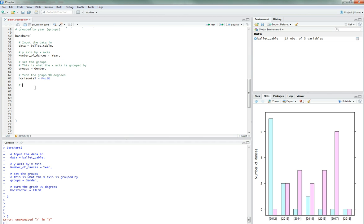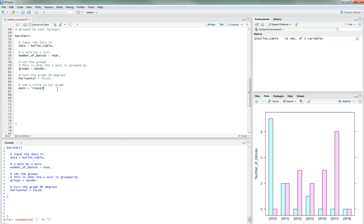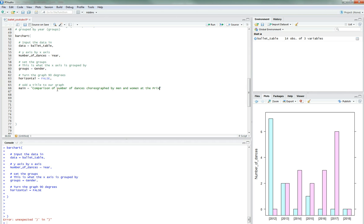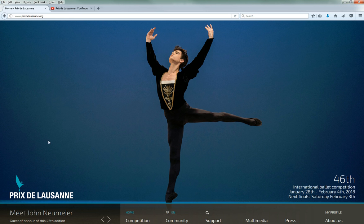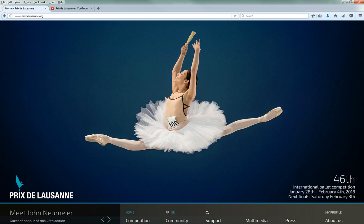Right, so let's add a title to our graph, that seems to bother me the most. And this will be main, that's the argument, and we'll call it, I need to add a comma here. Main, we'll call it comparison number of dances choreographed by men and women at the Prix de Lausanne, Prix de Lausanne ballet competition.